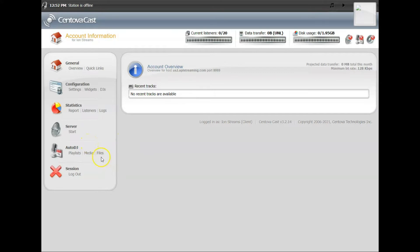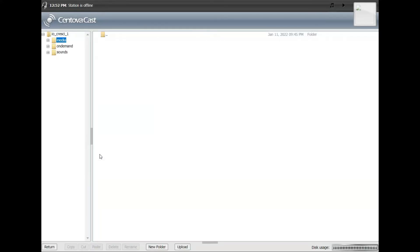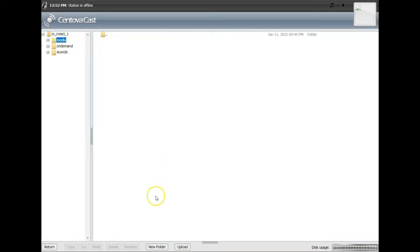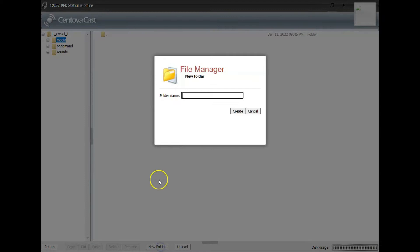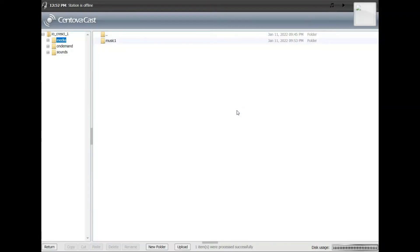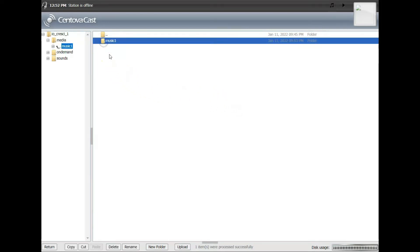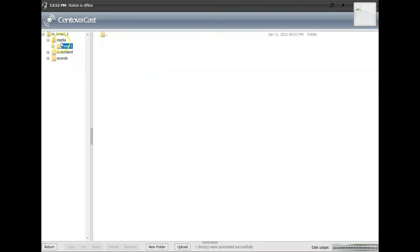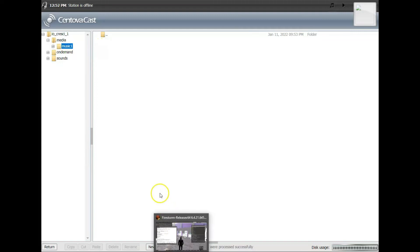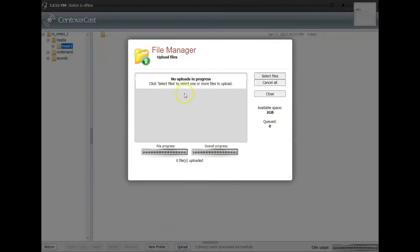So to begin with your AutoDJ section, we're going to begin with uploading some files. So click on the word Files. Now all your files are going to be located in the media folder. For ease of use, I like to just make a folder, and in this case we'll call it Music One. Hit create and then double click on it to open that folder. Now everything we upload will go into the folder we just created called Music One. So you click on Upload, select files.